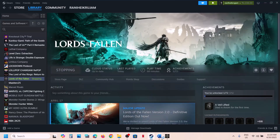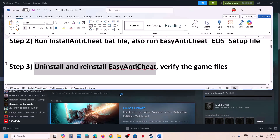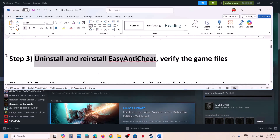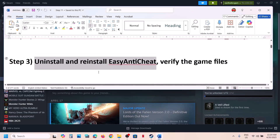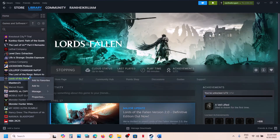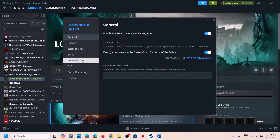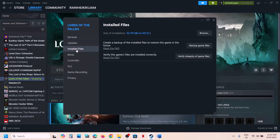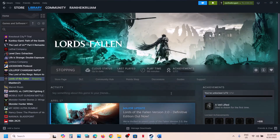If still not working, the next step is to verify the game files. Right-click the game in Steam, select Properties, go to the Installed Files tab, and click Verify Integrity of Game Files. Once verification is 100% complete, launch the game and check.